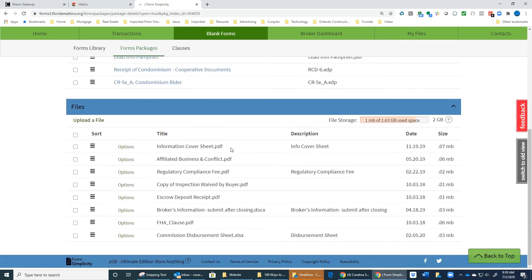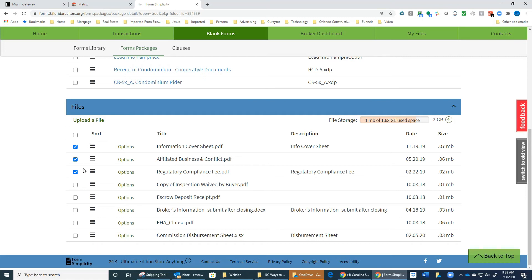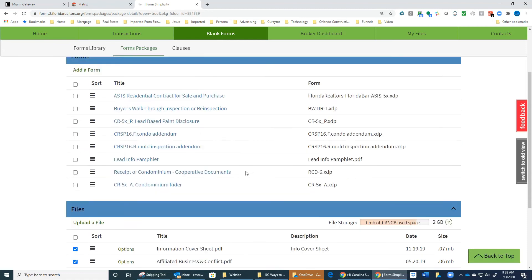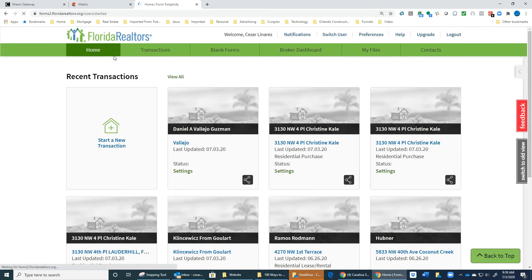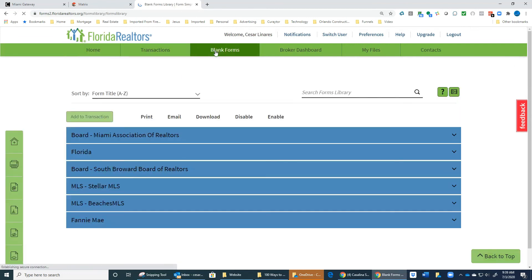In every file, you're always going to have your contract, your required addendums, your info cover sheet, your Affiliated Business Arrangement Disclosure, and your Regulatory Compliance Fee. On every single file, you're going to need these documents. We need to collect this fee always on every client.